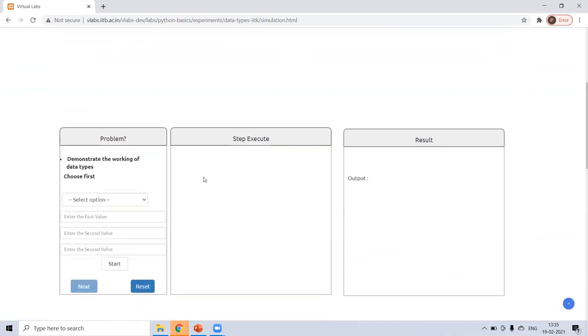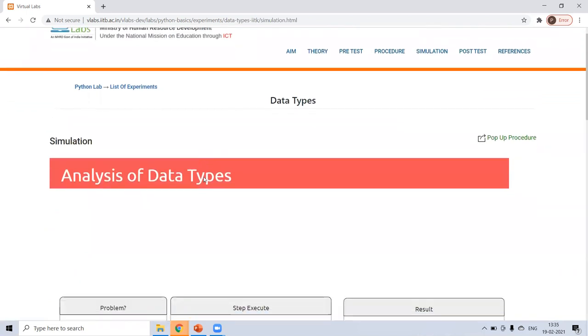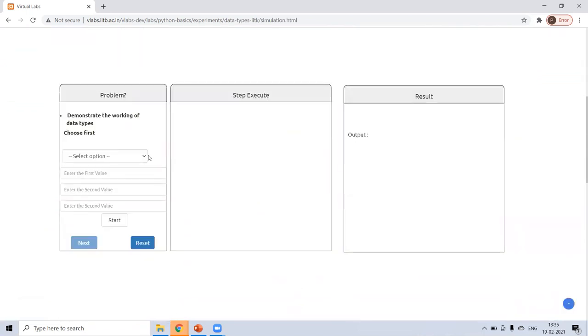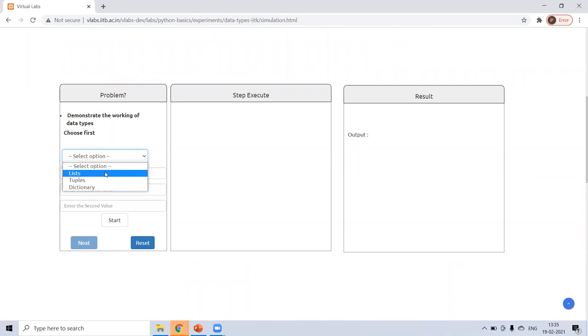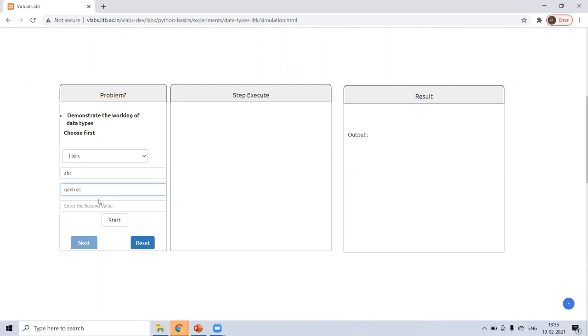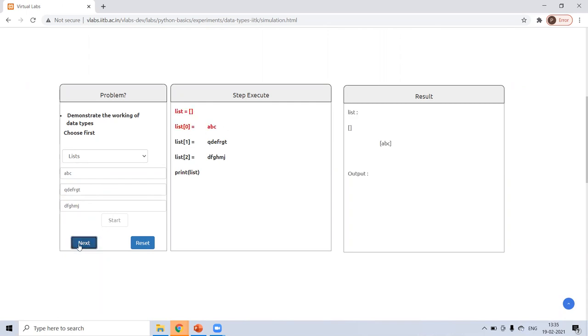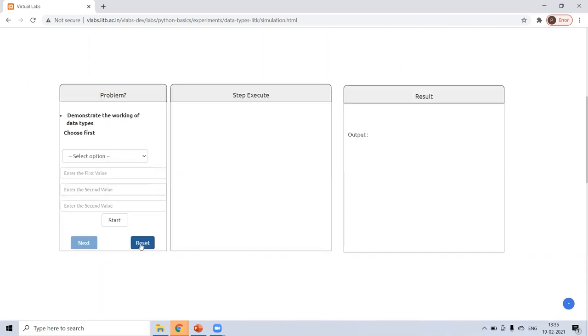Now here, either you can do for list, tuple, dictionary. So for listing, I'm giving first value ABC, second is something else, third is something else and start. So how to write program for list, list is already defined in the square bracket. If I print the list. So this is for list. Now reset it.